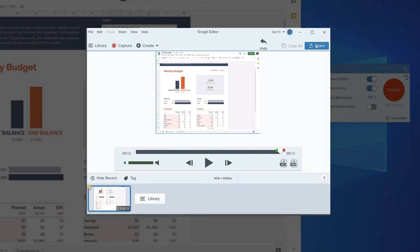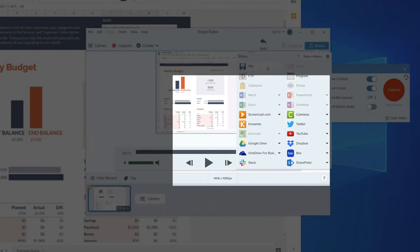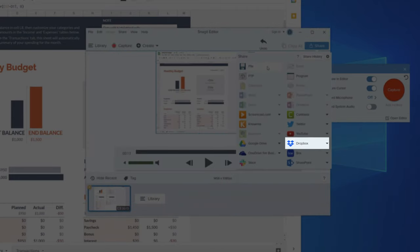Choose to save your video locally on your computer or hard drive, or upload it to one of many popular destinations such as Dropbox, Google Drive, or YouTube with just a click.